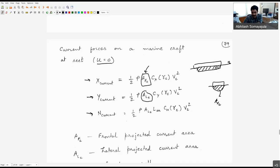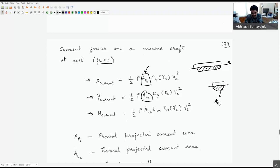You might ask: why use projected area rather than wetted surface area? It's simply a matter of convention for consistency across all studies. If I measure a current coefficient and someone else measures one elsewhere, there must be an accepted standard — and that standard uses frontal and lateral projected areas, plus length overall for moments. It's not that wetted surface area couldn't be chosen; it's about keeping it consistent.